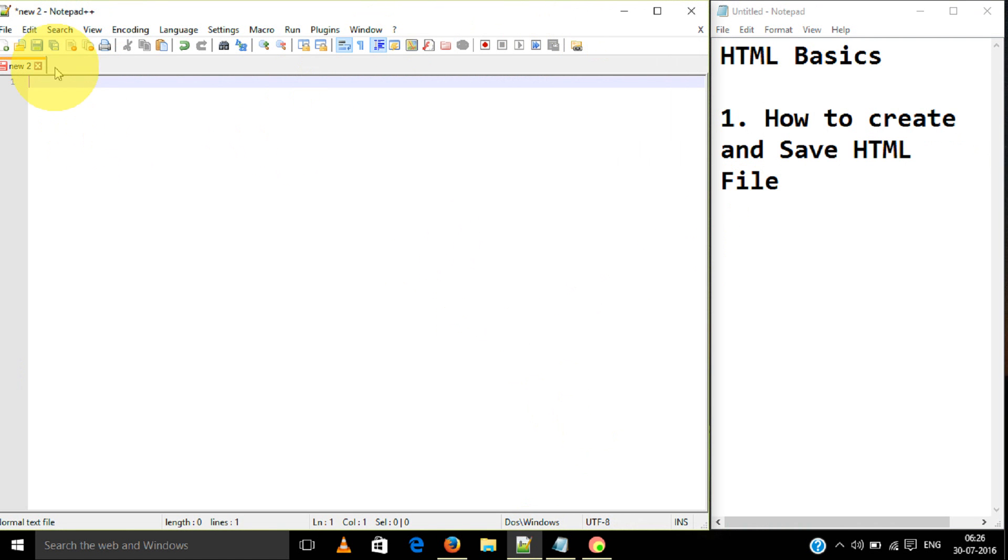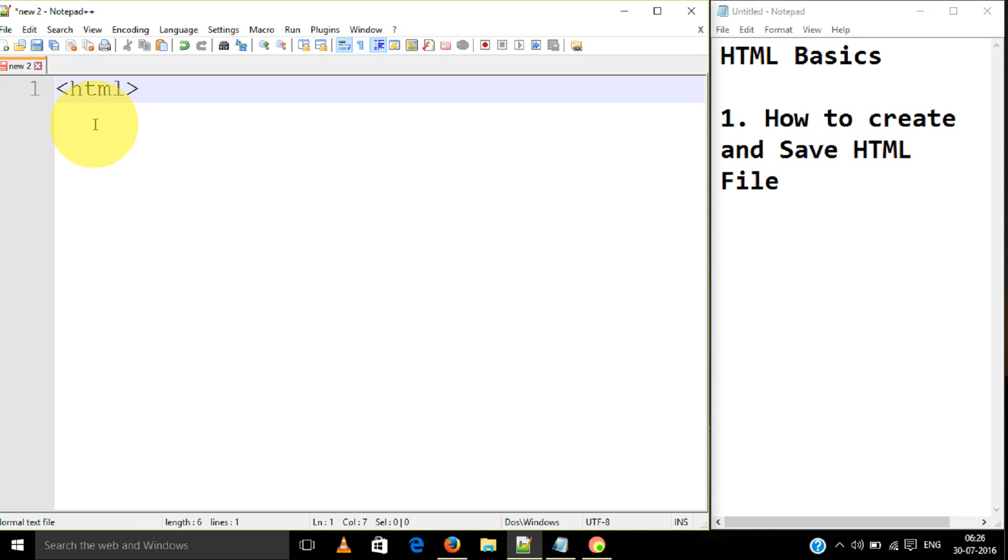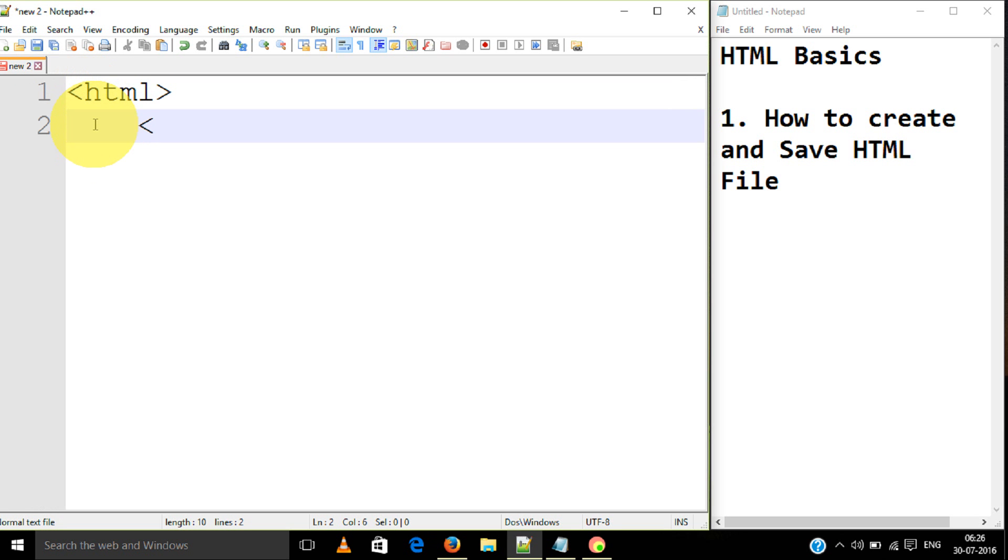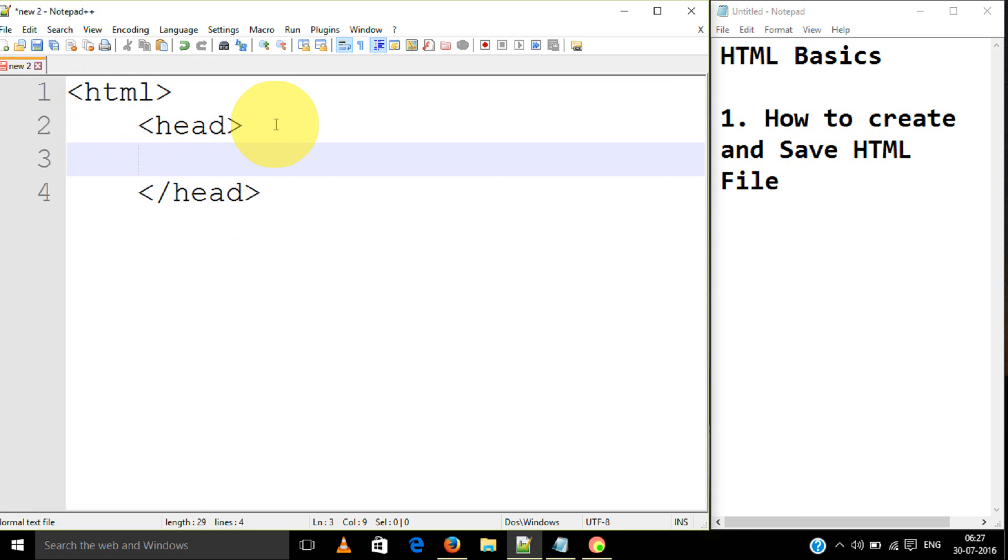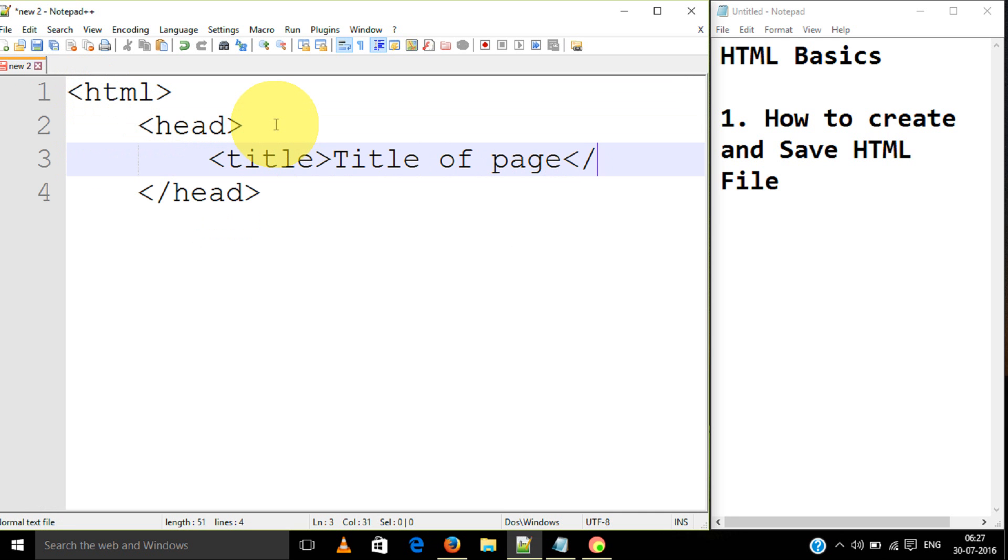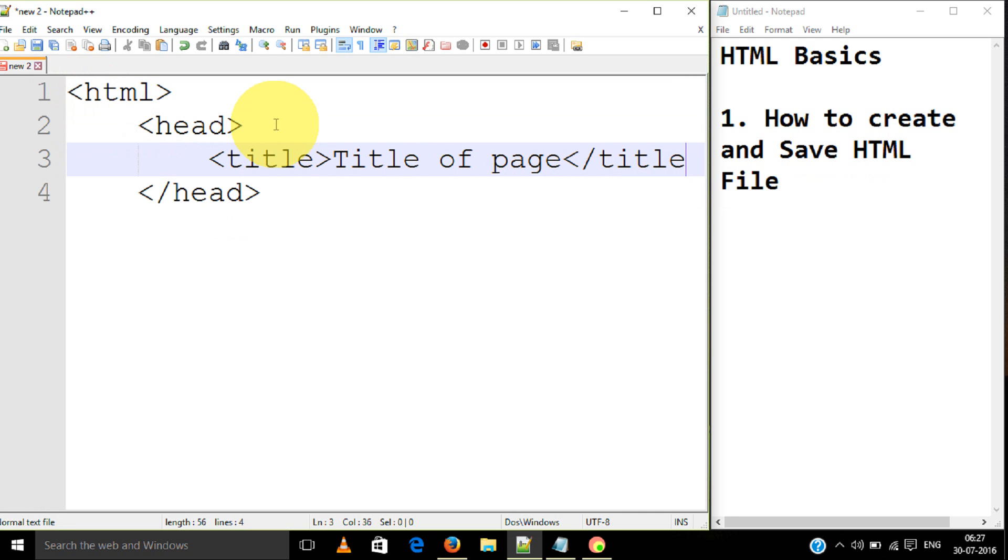In the file, you have to write first tags. I will zoom it so you can see. HTML tag, then head tag, then slash head. In the head tag we can add title, like title of page slash title.